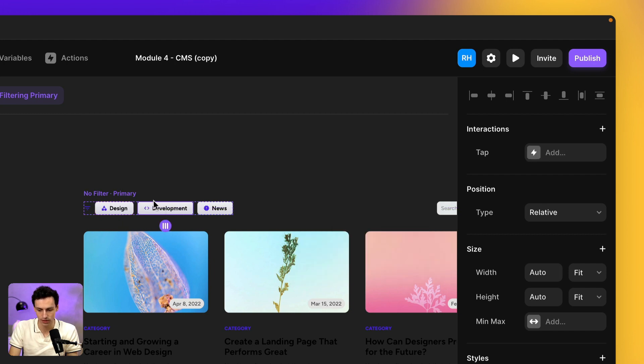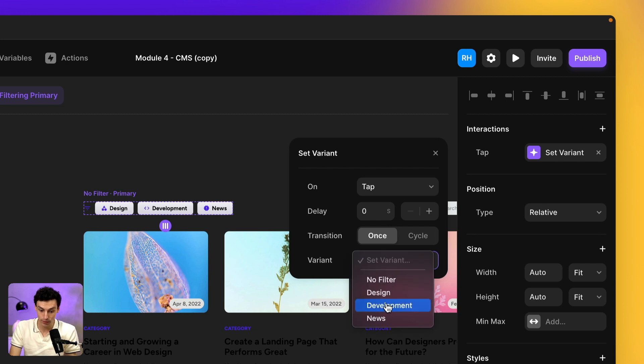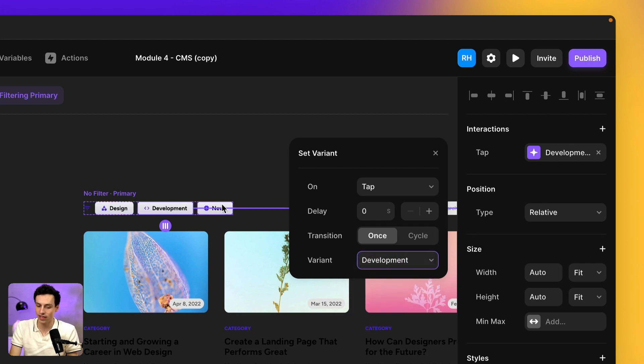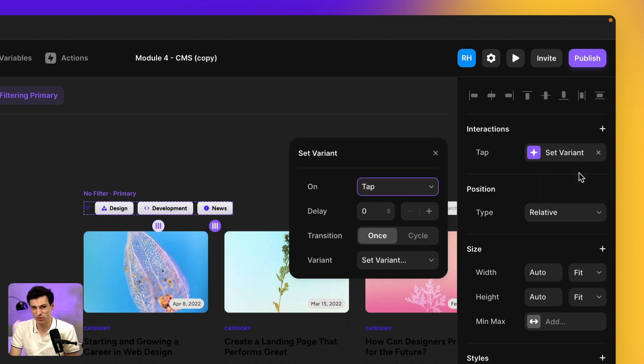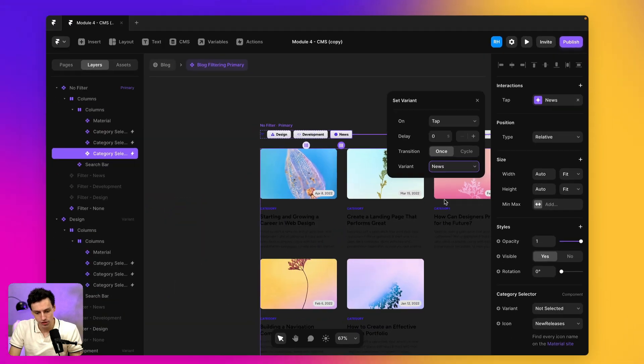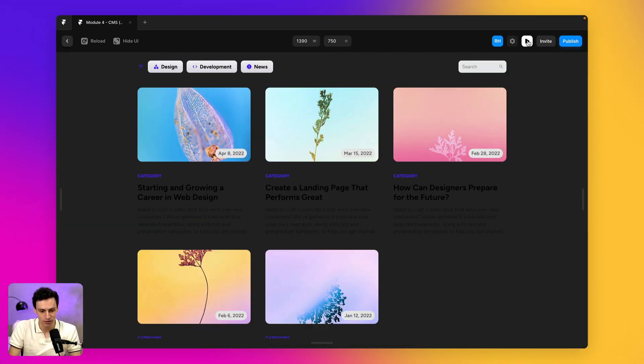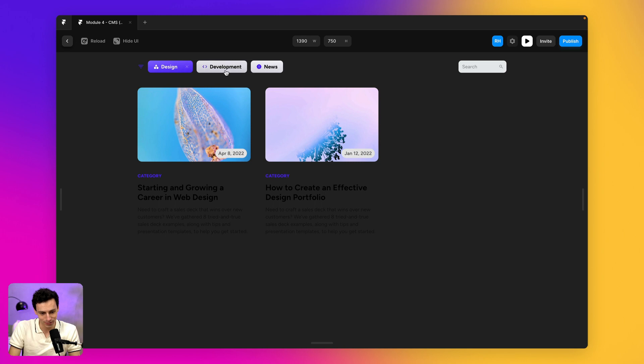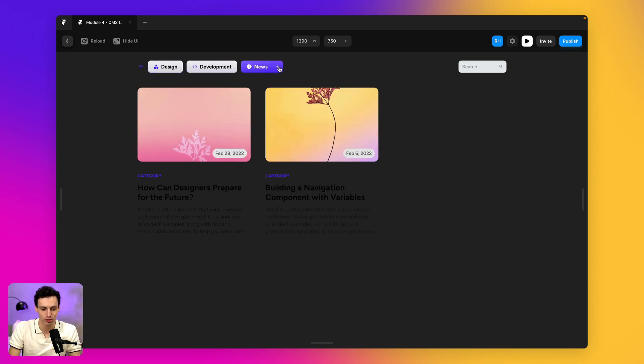So we're going to click on development. I'm going to add a new interaction, which is going to go to development and you guessed it news is going to go to well news. So now with the magic of component logic, we can click on design development news and everything will trigger like so.